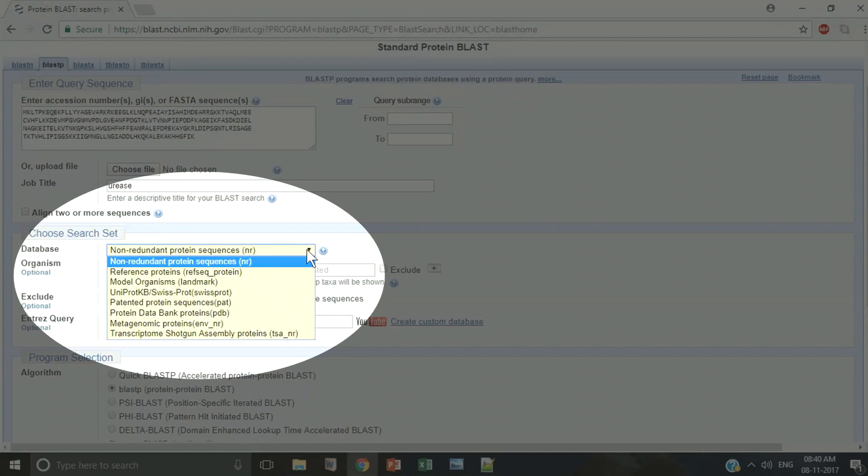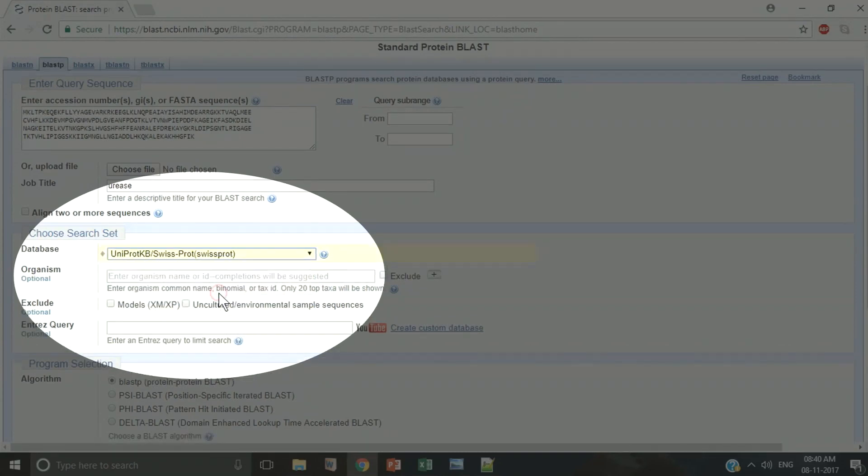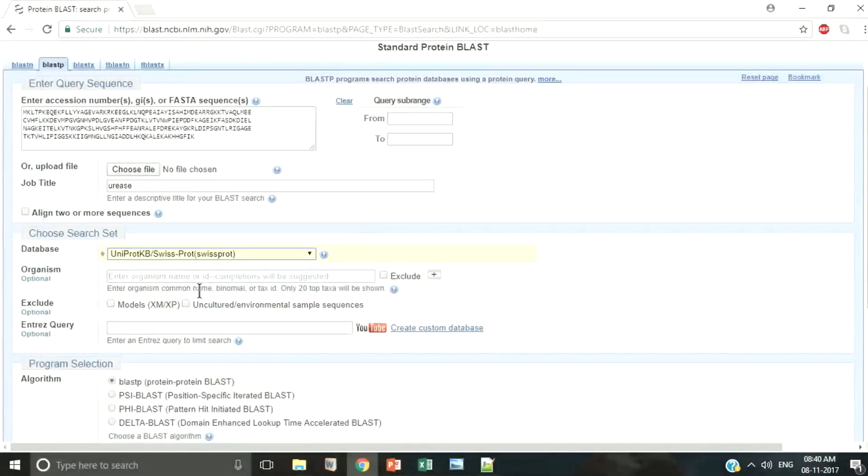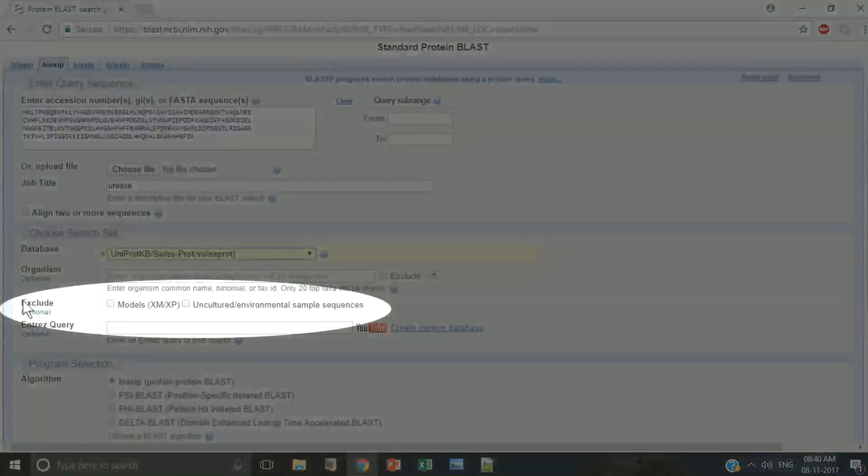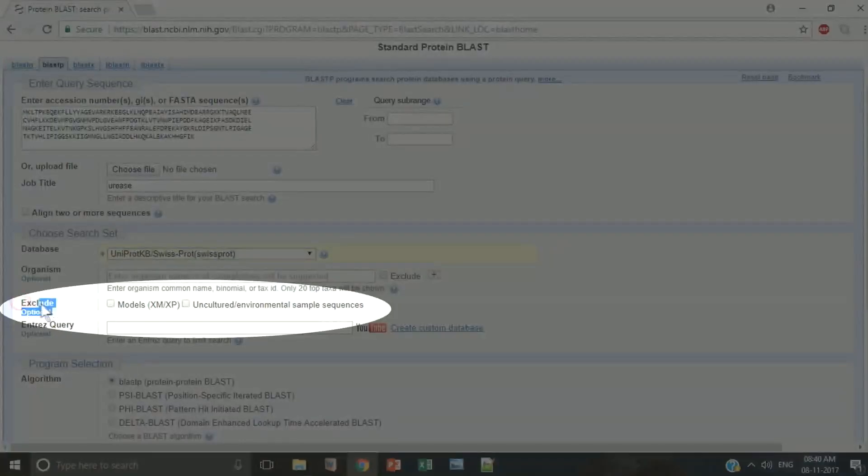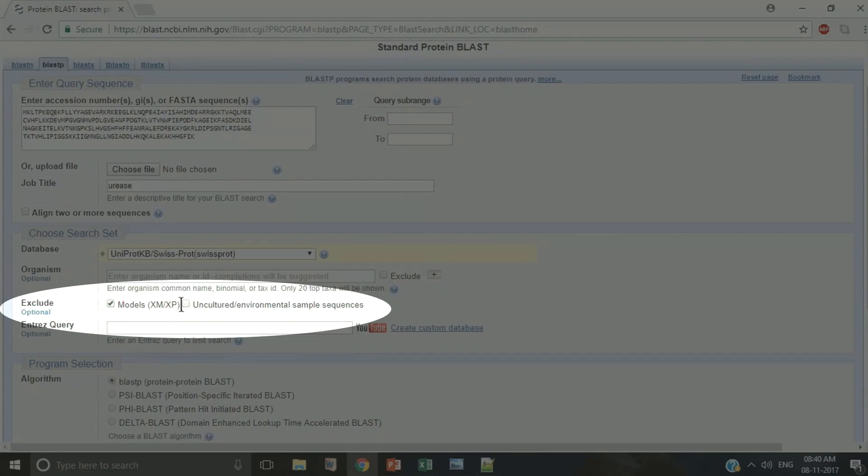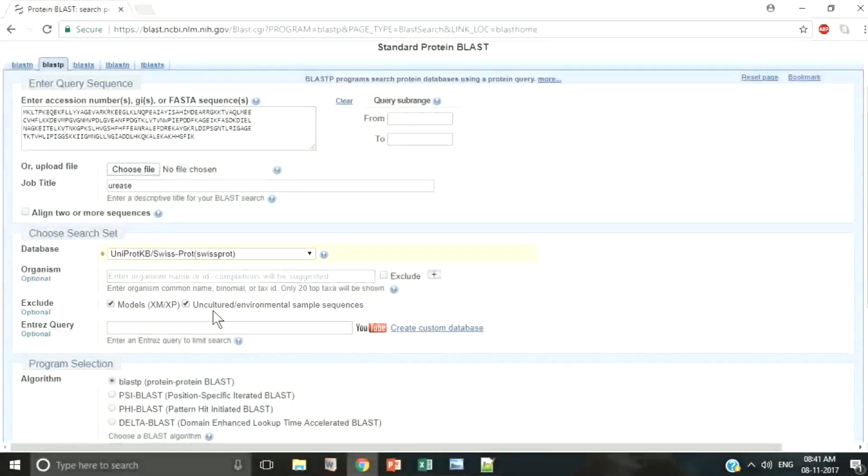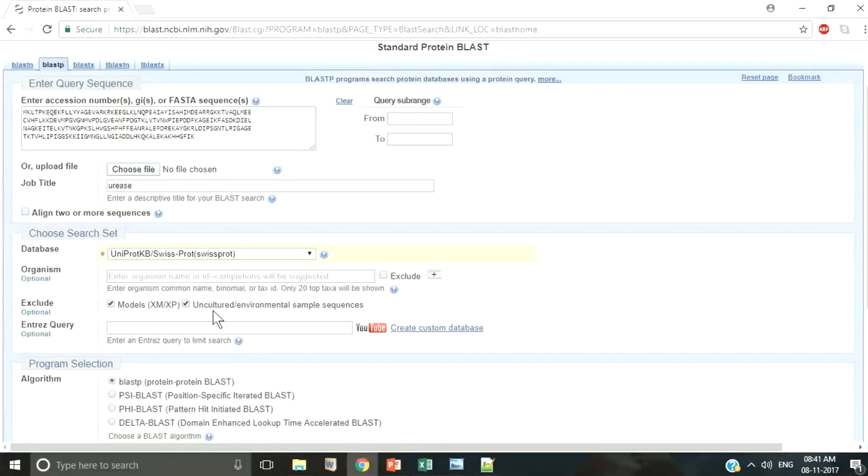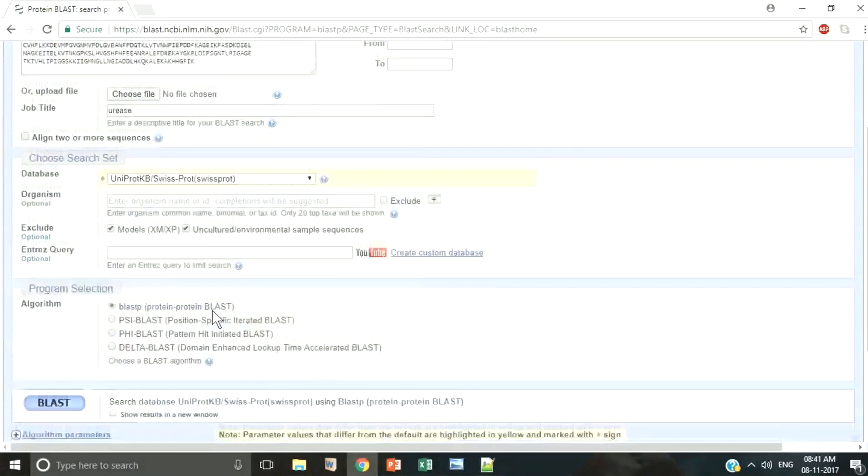The link of this video is provided in the description. Now see there is an option to exclude model sequences and uncultured sample sequences. These are not very well annotated and if you get BLAST hits against them it can be difficult to explain the results.